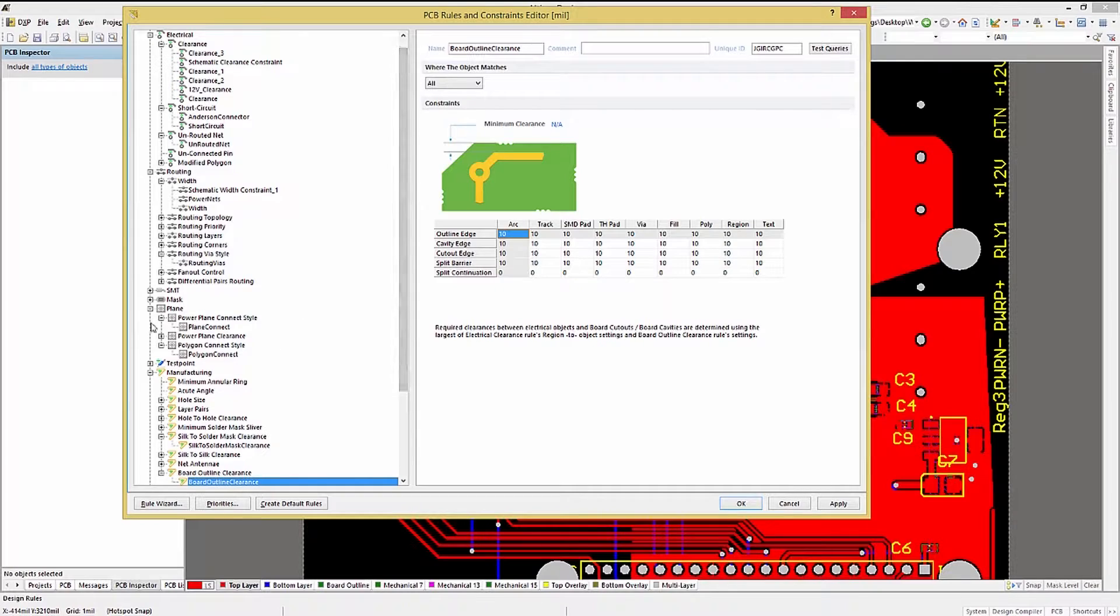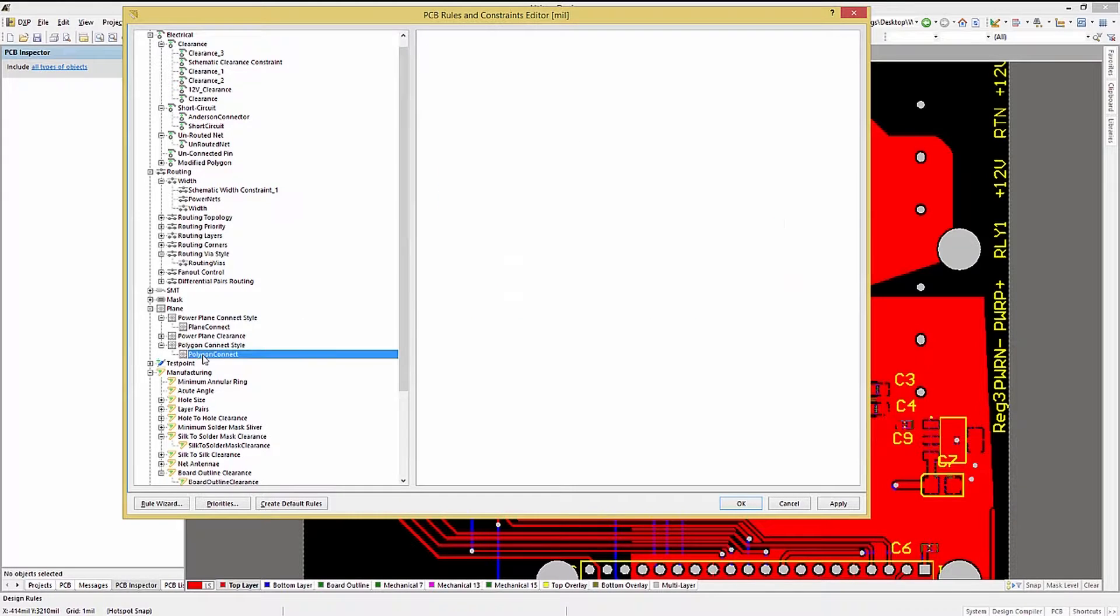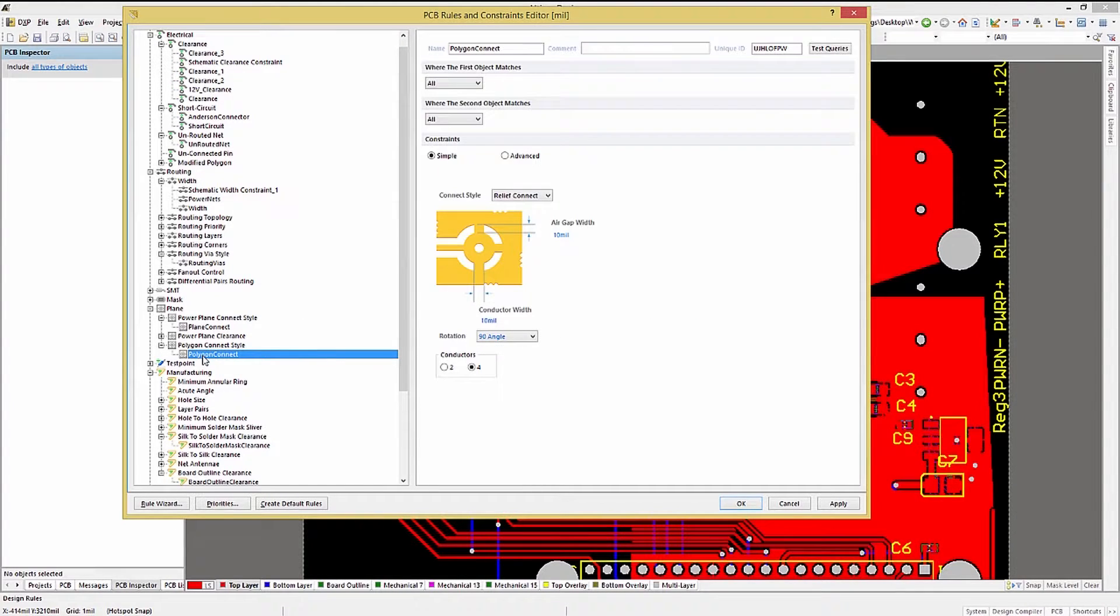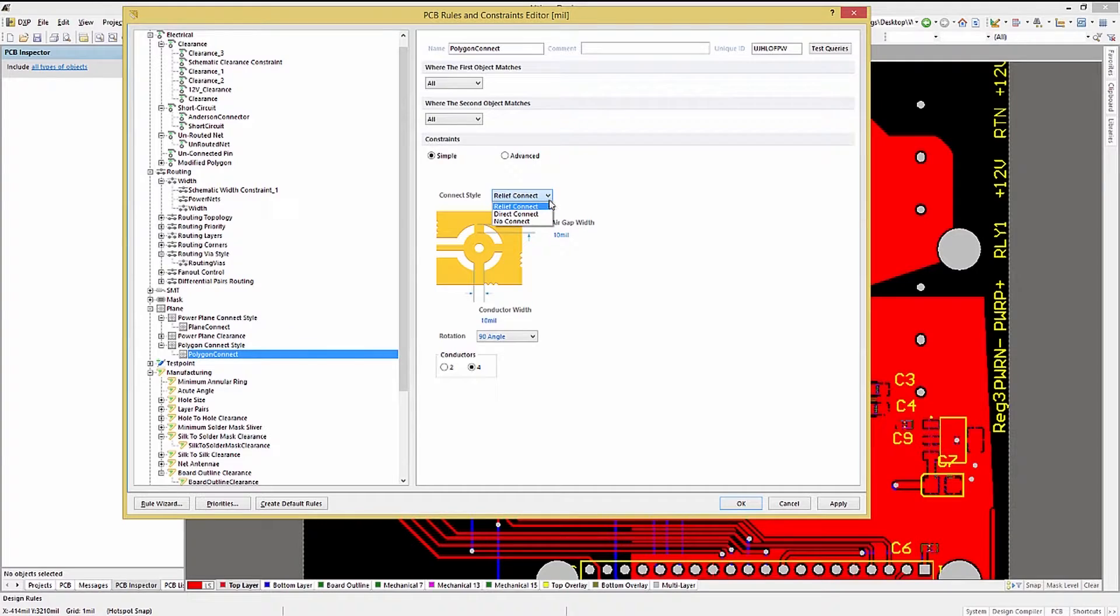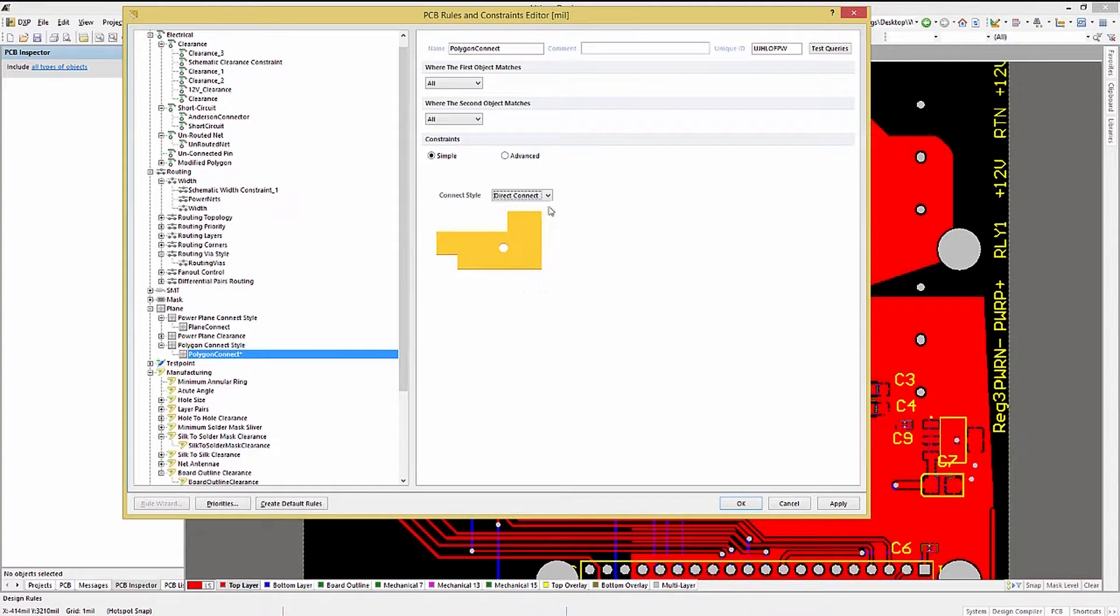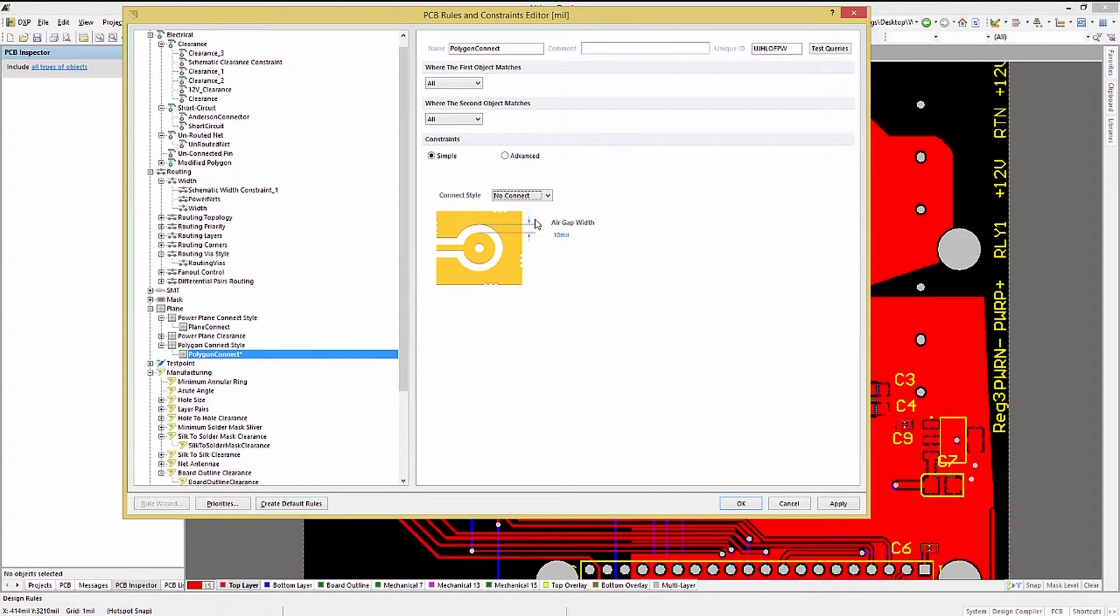Looking at the Polygon Connect rule, we can see a number of options. At the higher level, the Connect style allows for Relief Connections, Direct Connections, and No Connect.